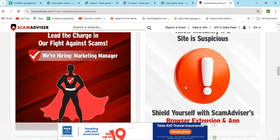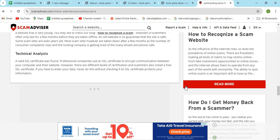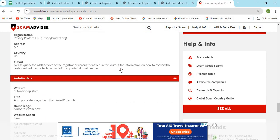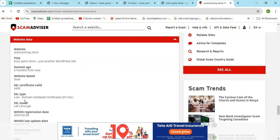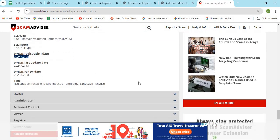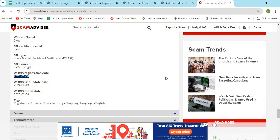Check the domain age of Auto Car Shop Store. Newly created websites are less trustworthy than the older ones. Now, we are providing a few more helpful points to check while shopping from a new website.